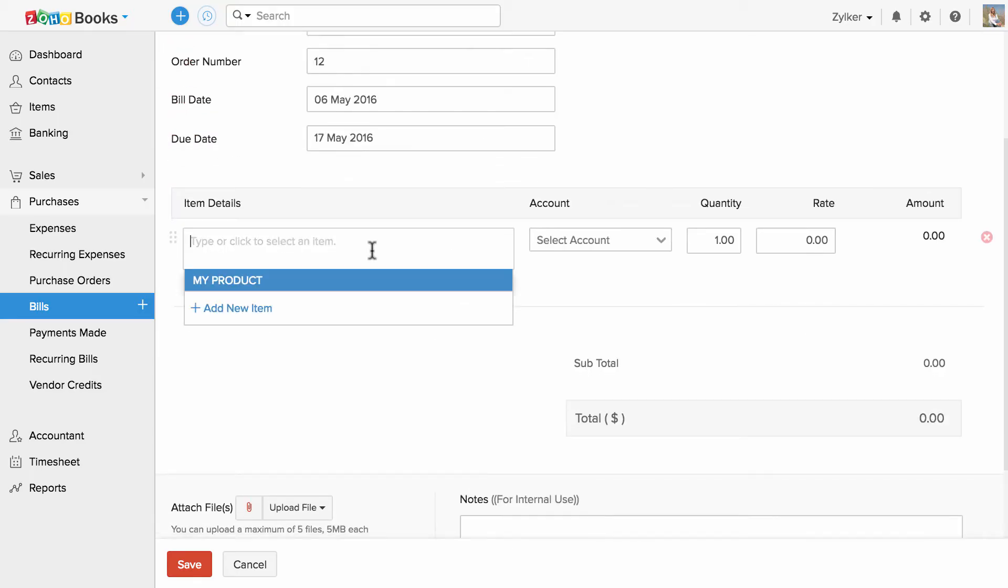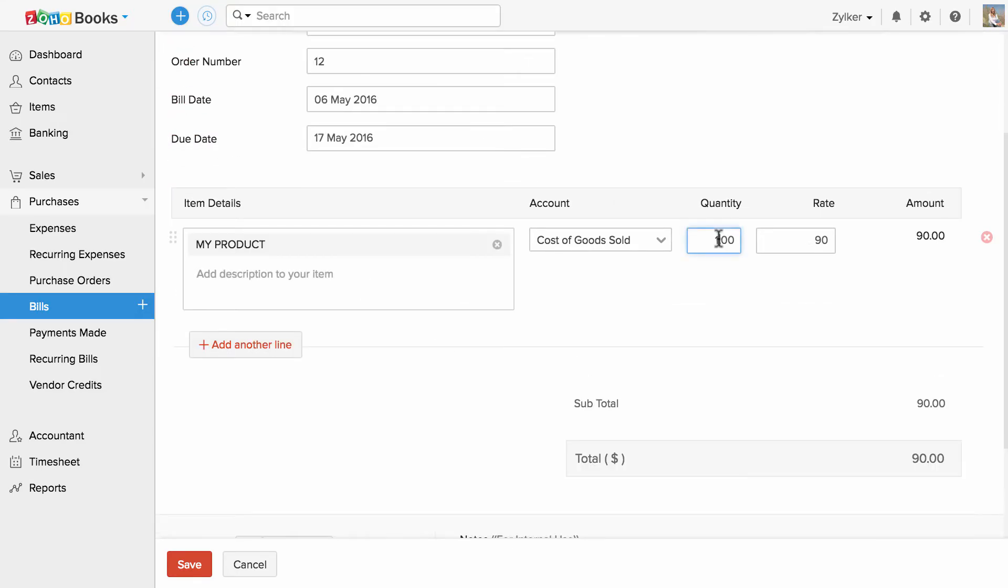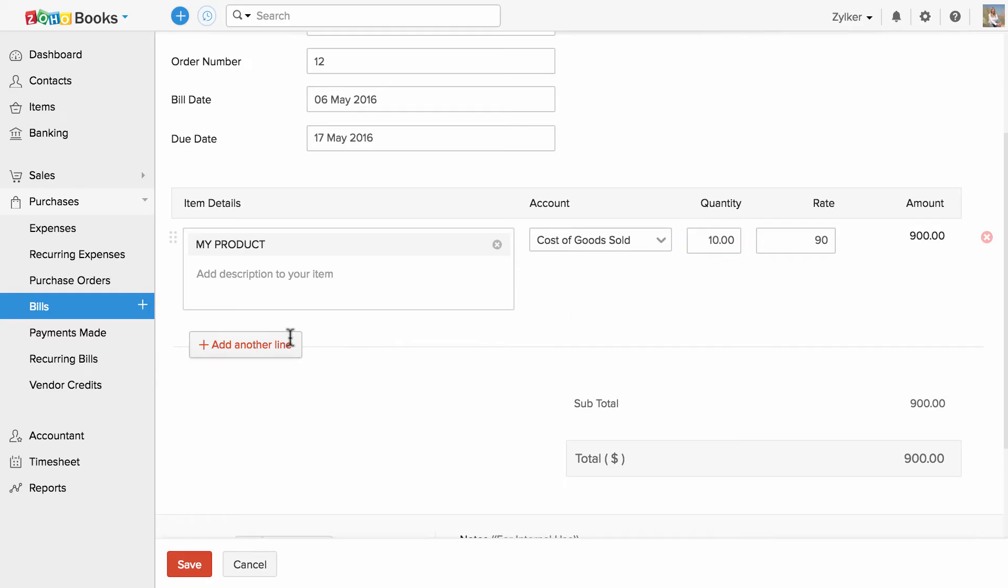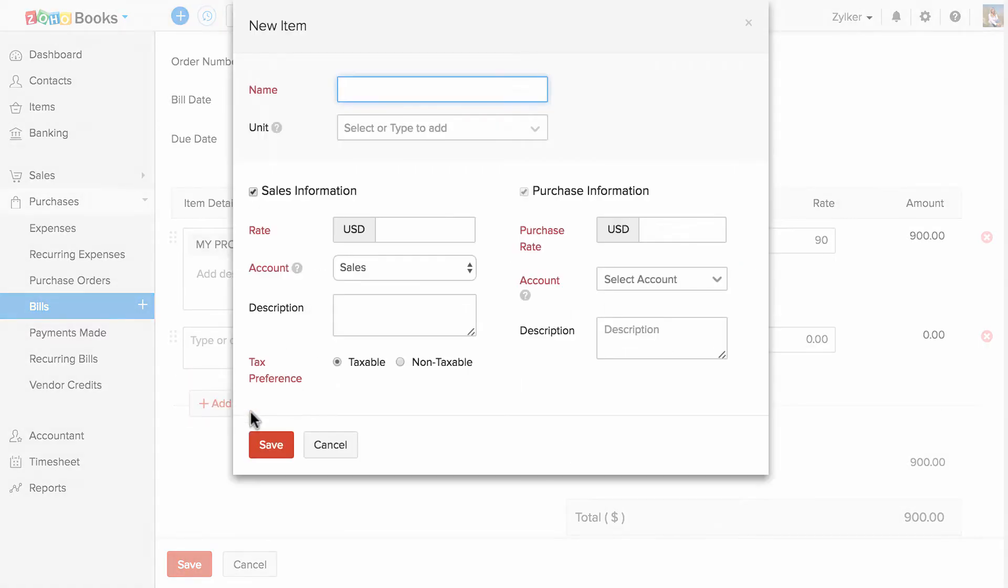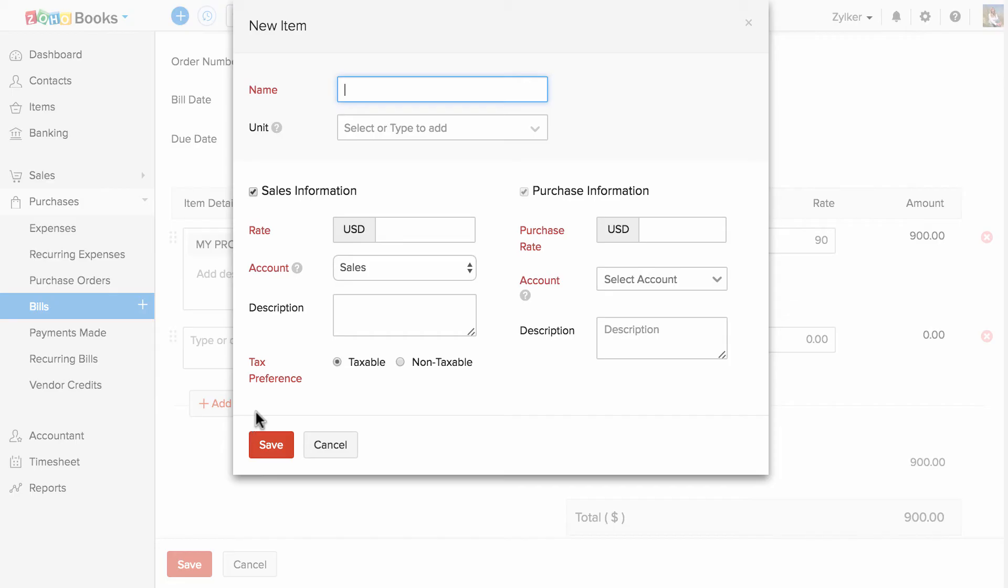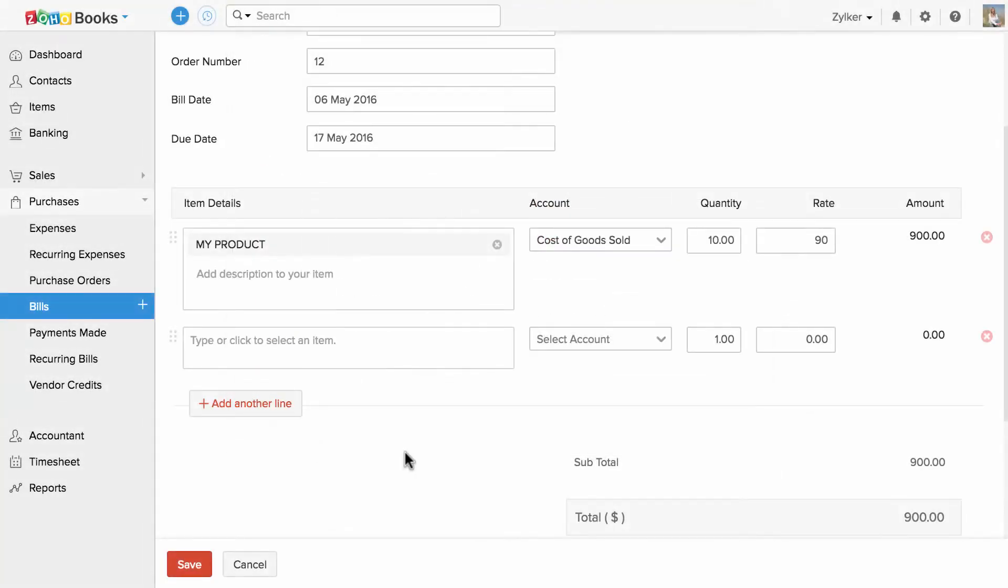Now let's fill in the item details. You can specify the quantity here and if you would like to add a new item, you can click on this add new item option and fill in the details.